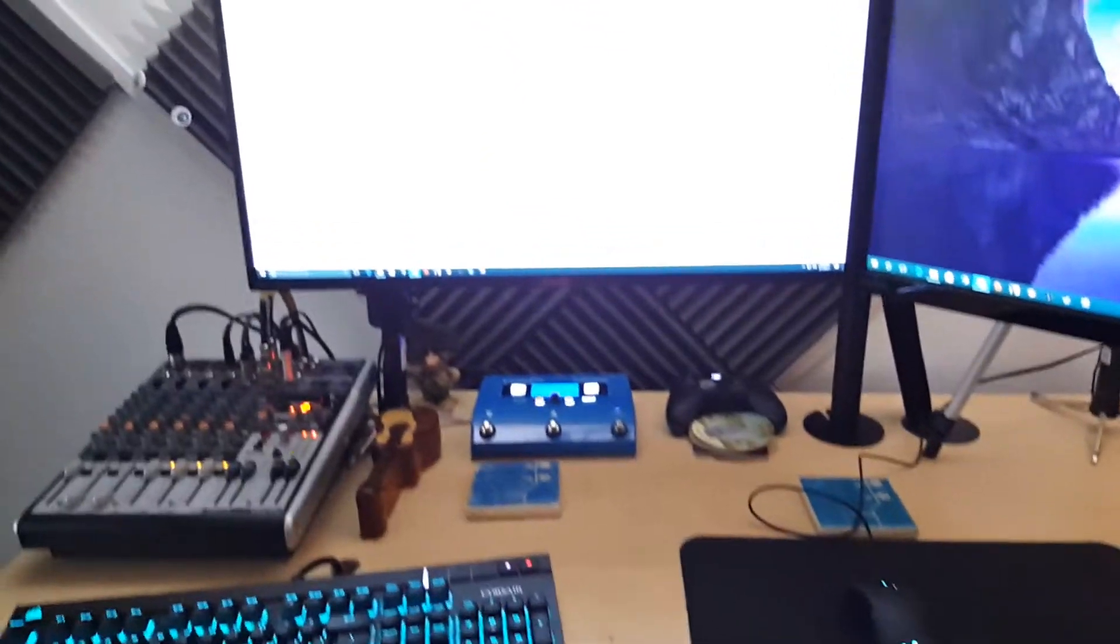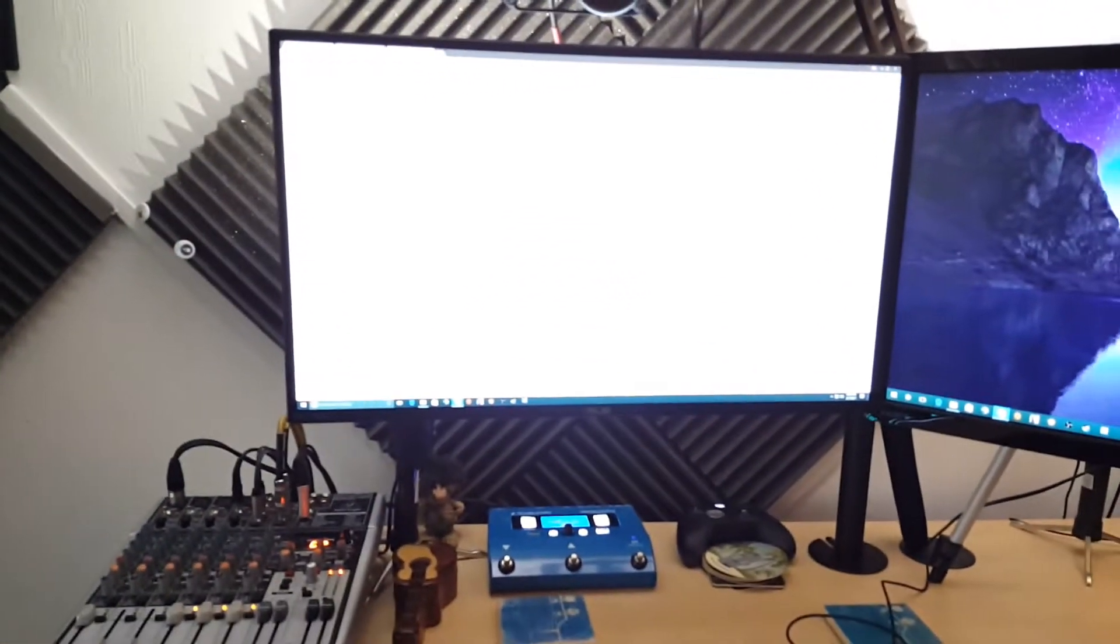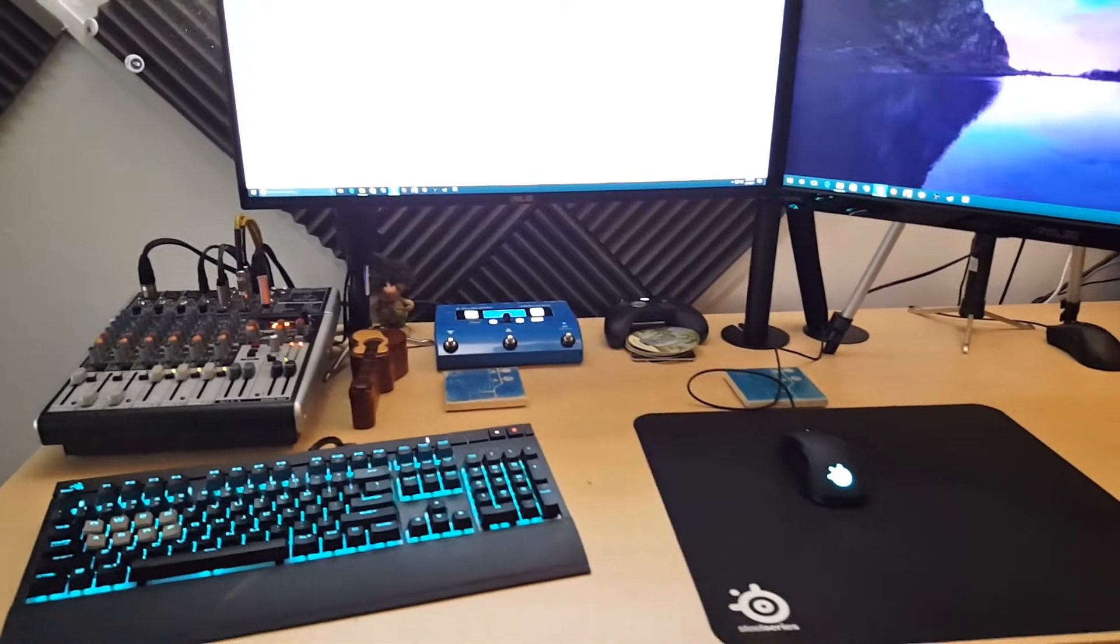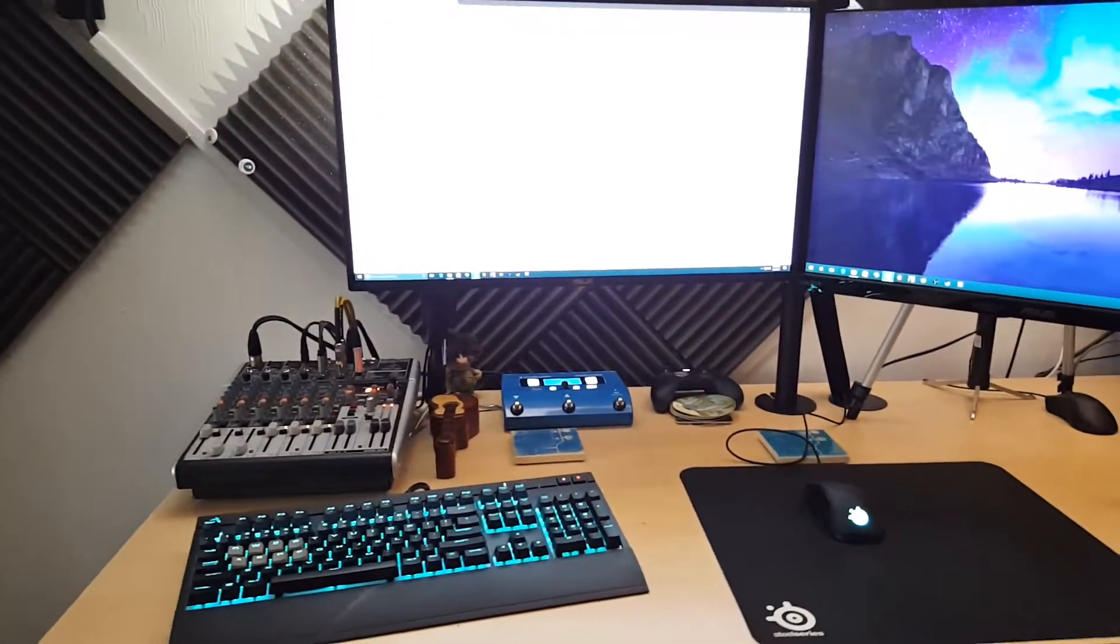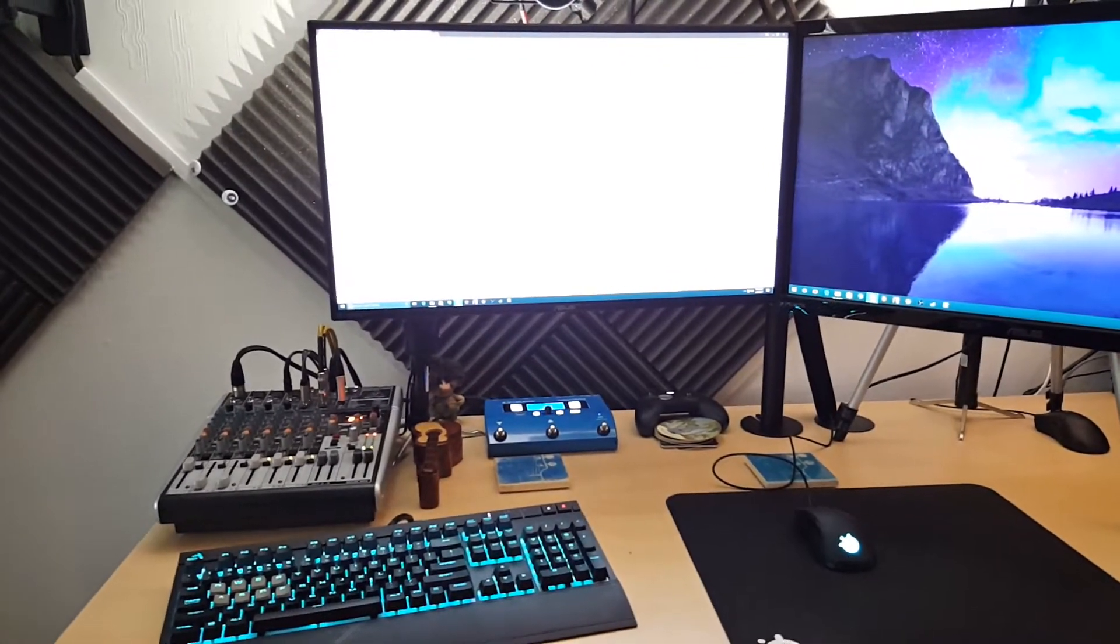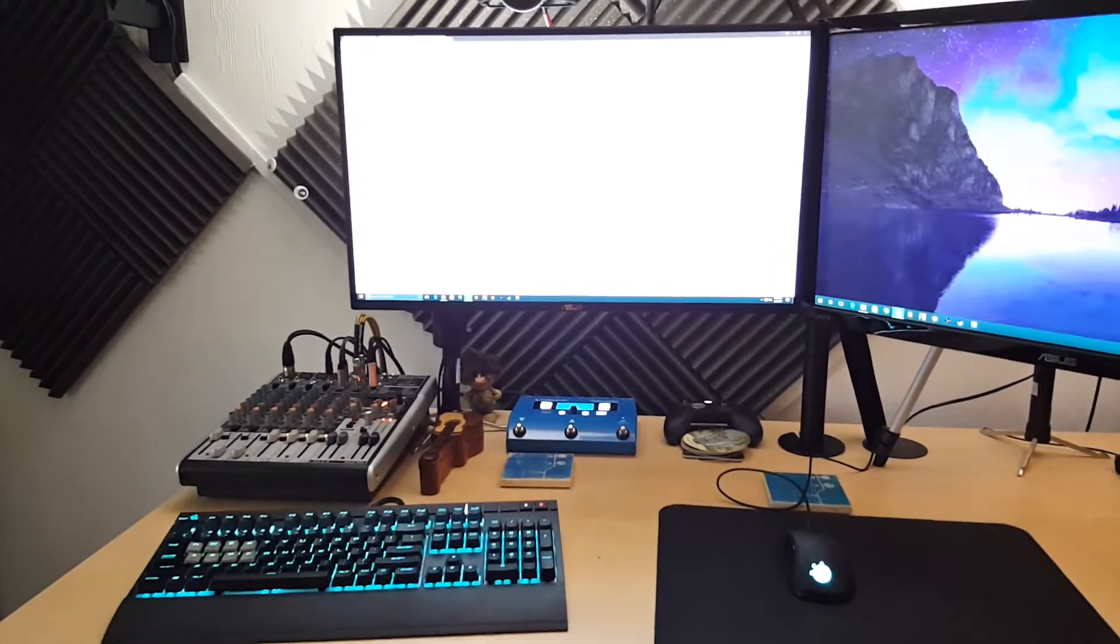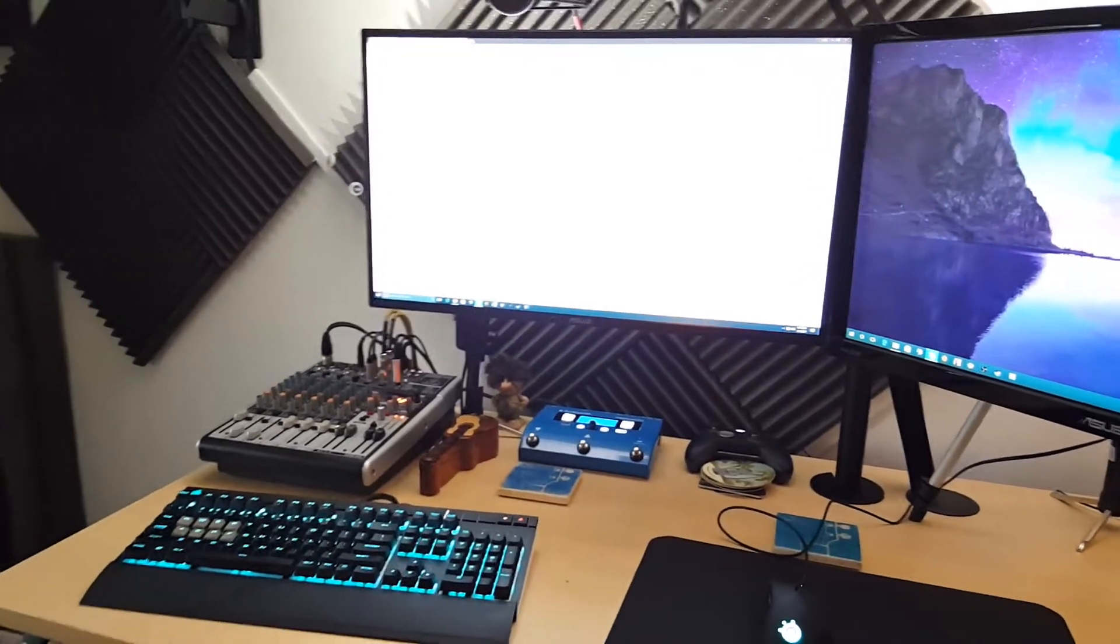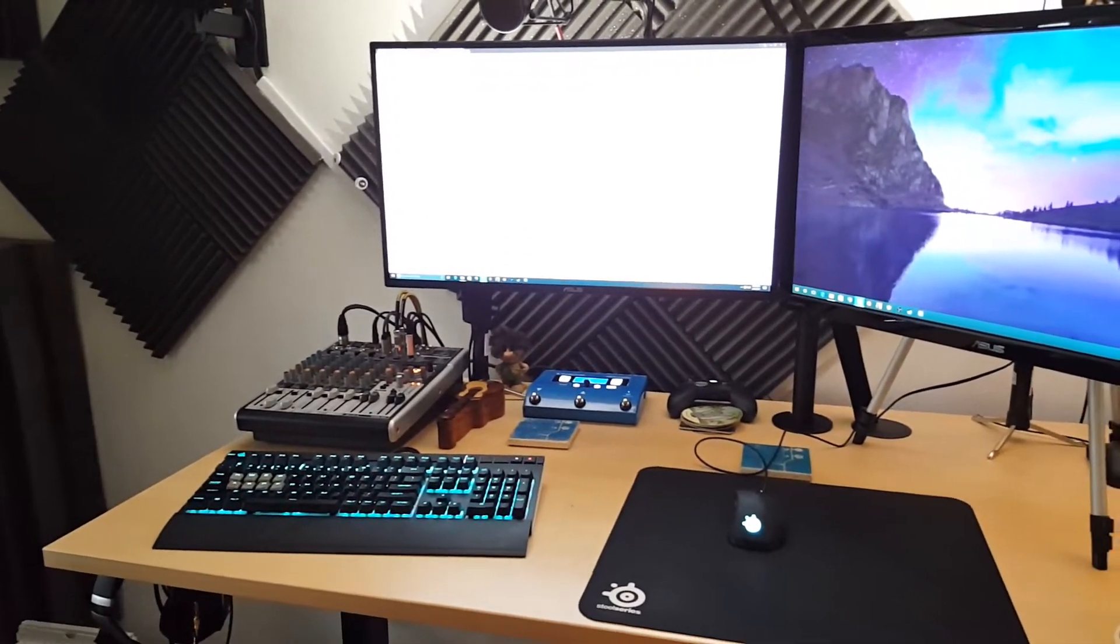We'll go over into the monitors here. This one on the left is the 1440p ROG Swift PG279Q. That PG279Q is 165Hz. It's a 144Hz default, but then it's got an overclock option to 165, 1440p monitor IPS panel.